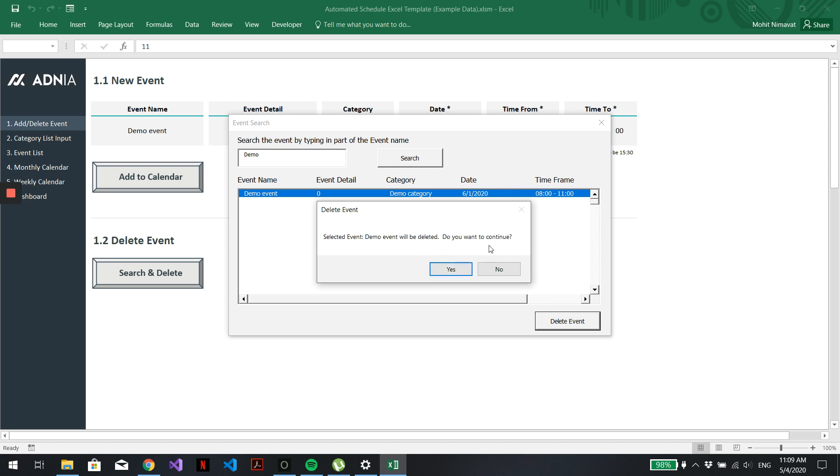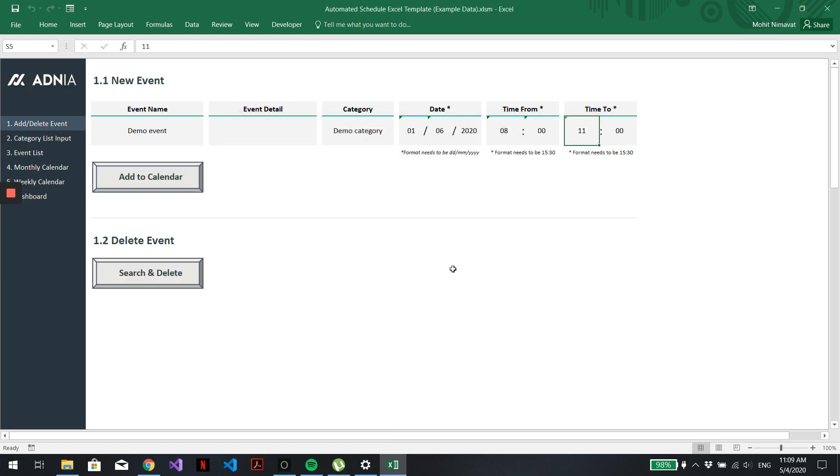It'll come up with a pop-up window asking you if you're sure. Just hit Yes. And that's it. The event is now gone from the list.